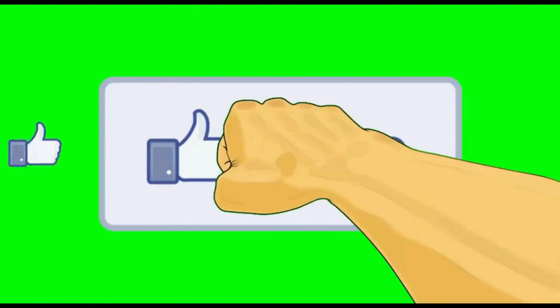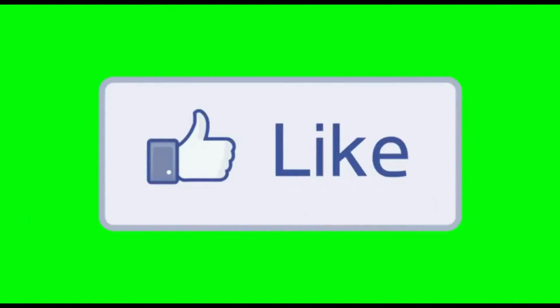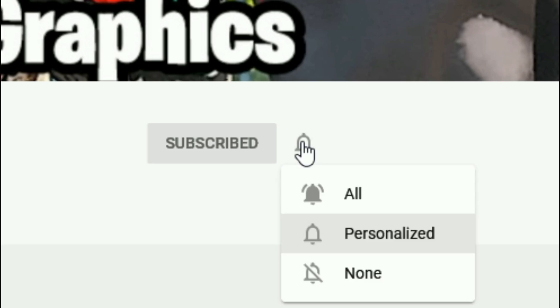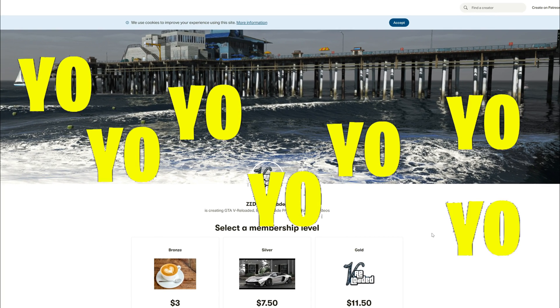What's the button, everybody subscribe to the channel if you haven't already, go ahead and click that red button right there and also click that bell for notifications and select all.